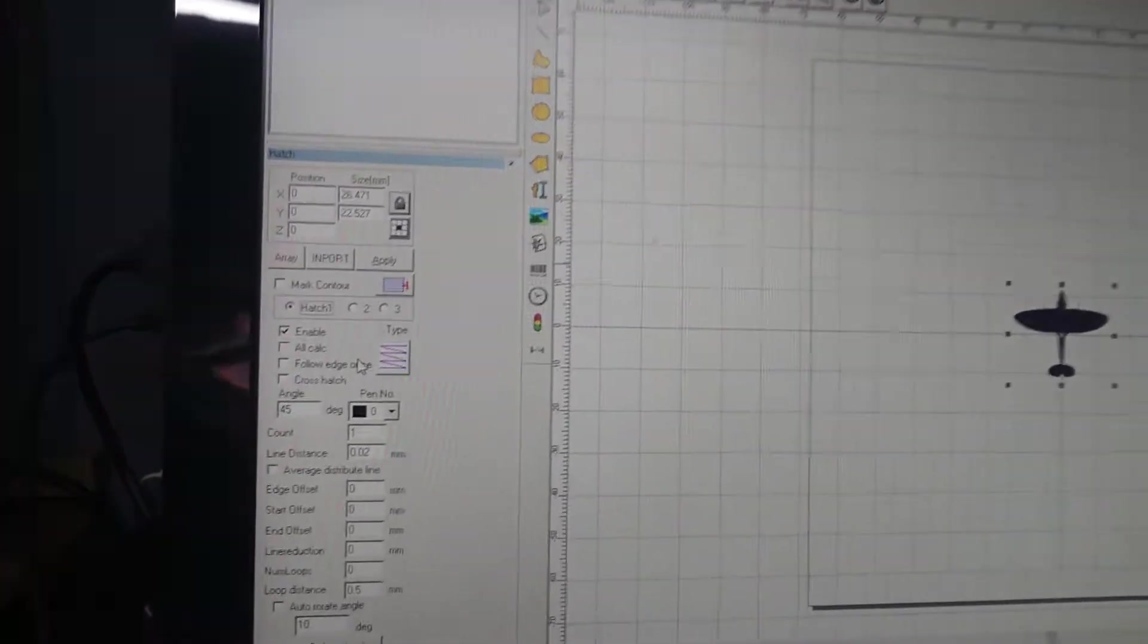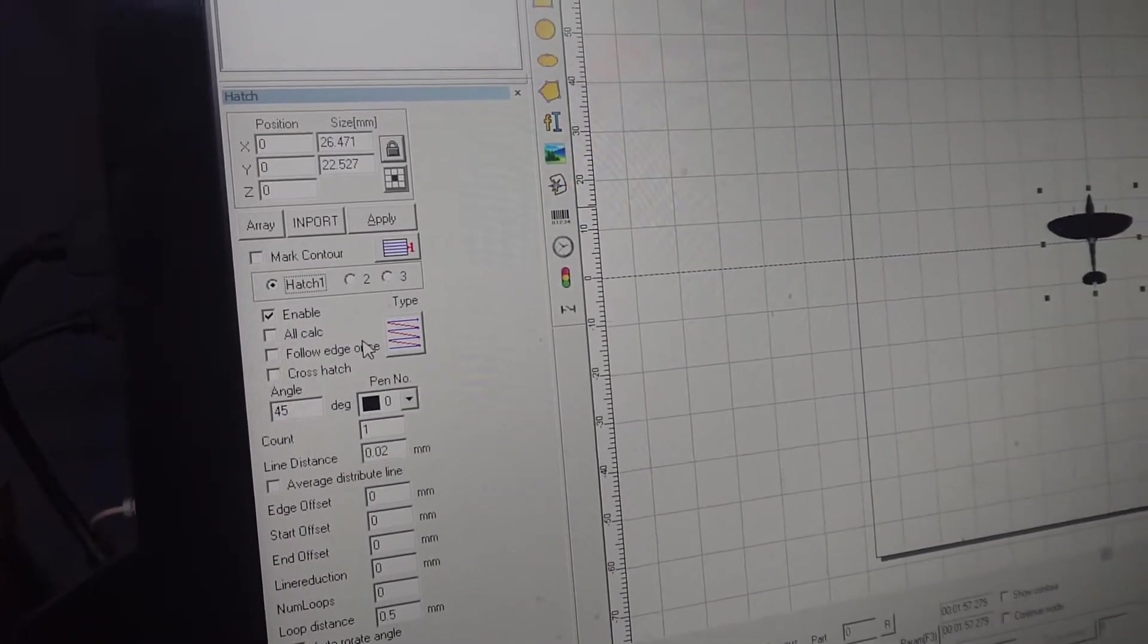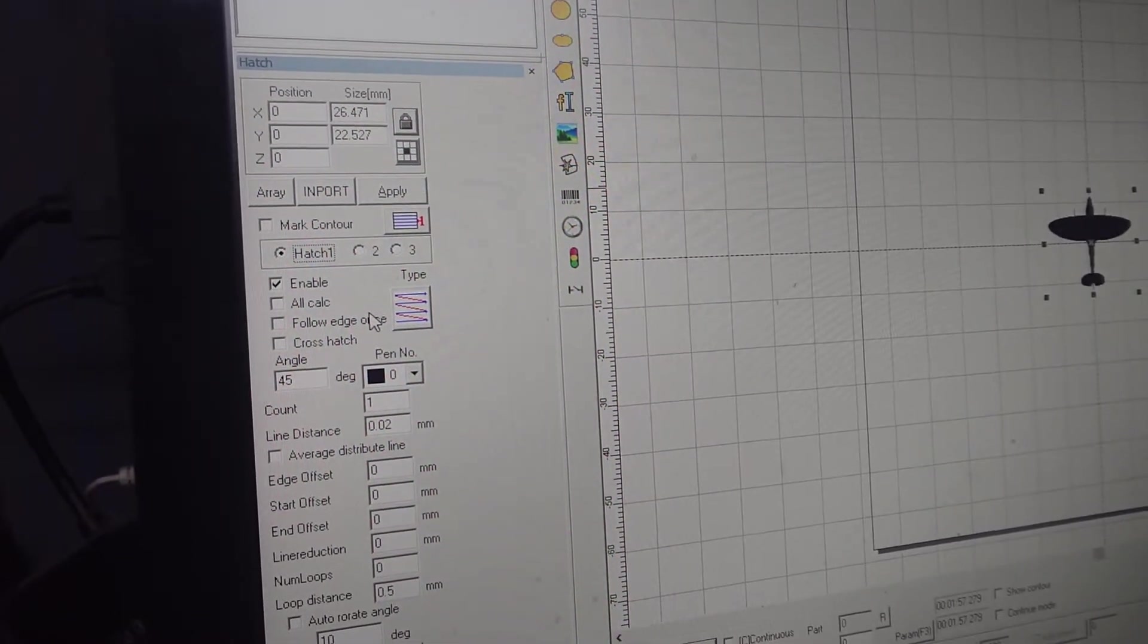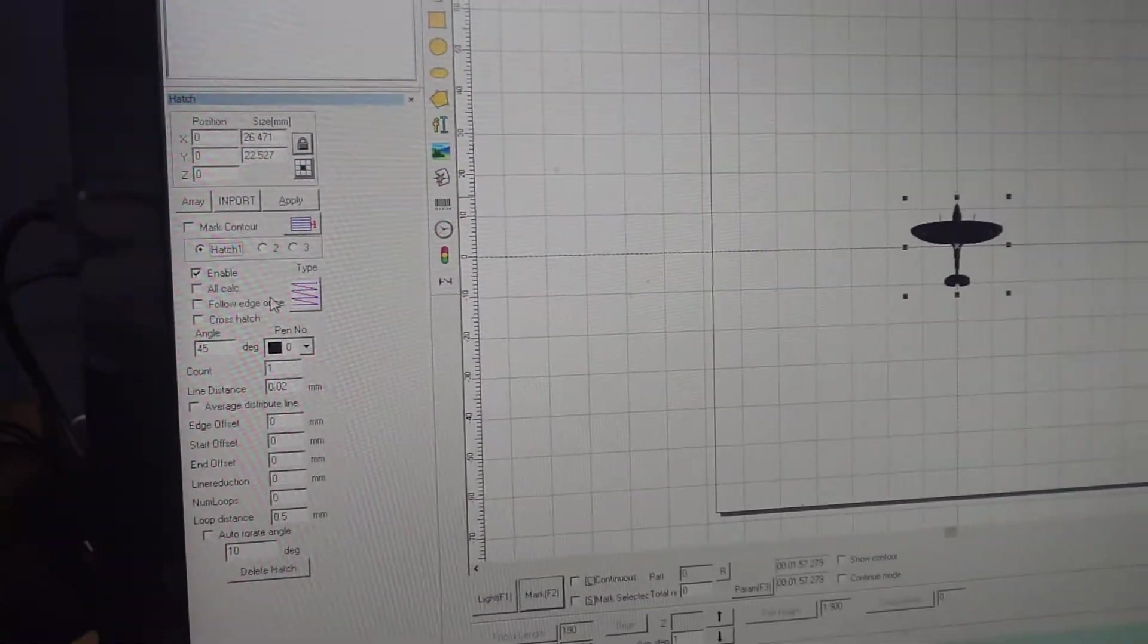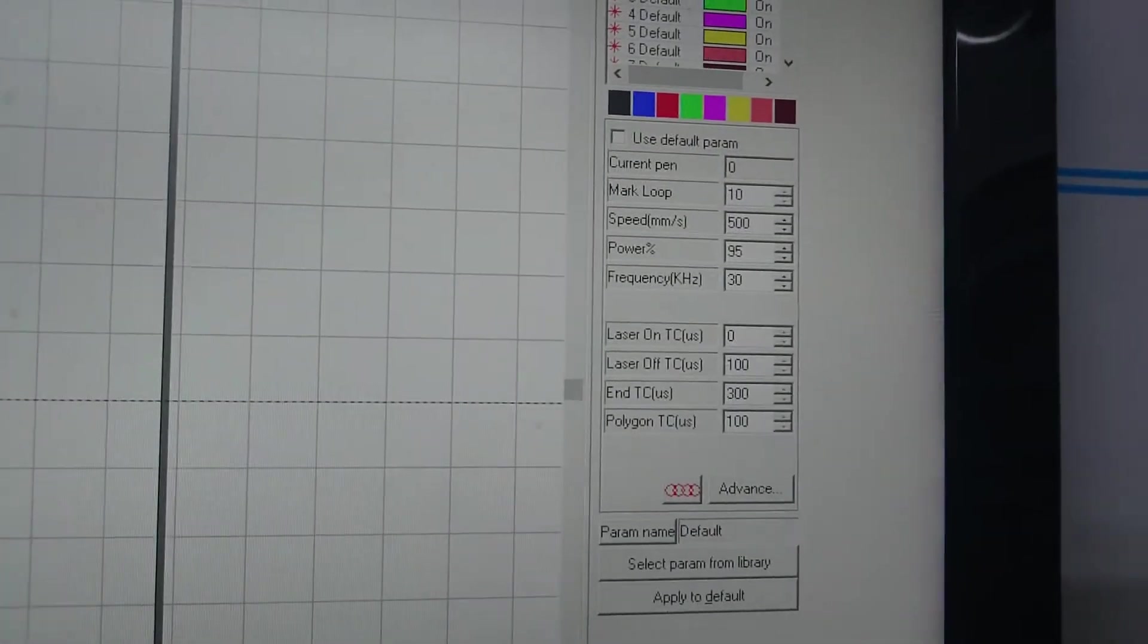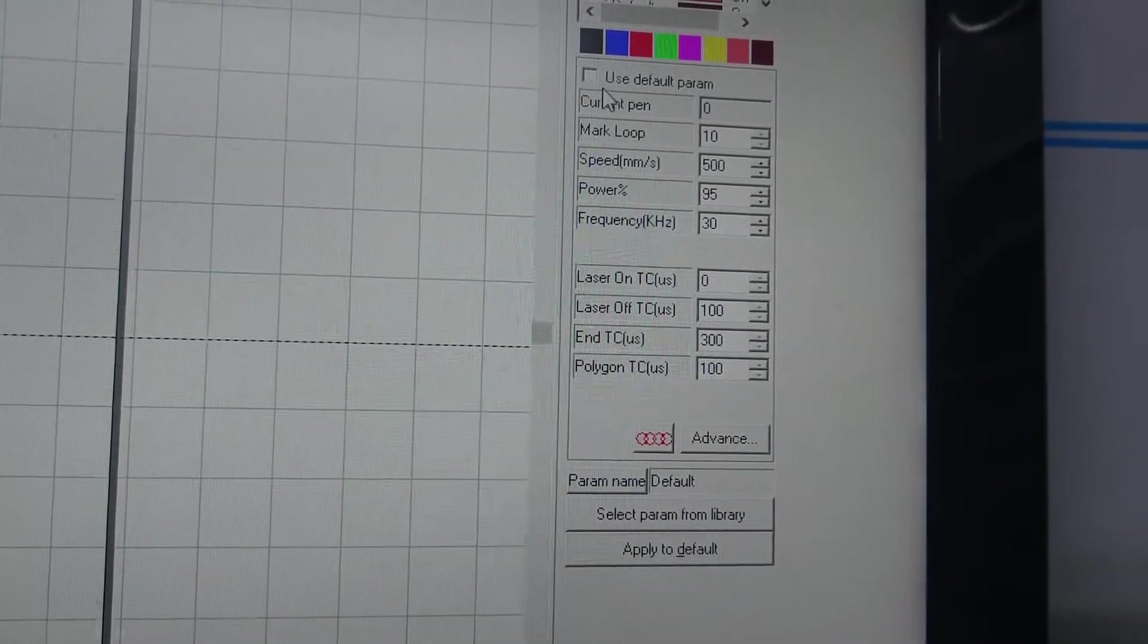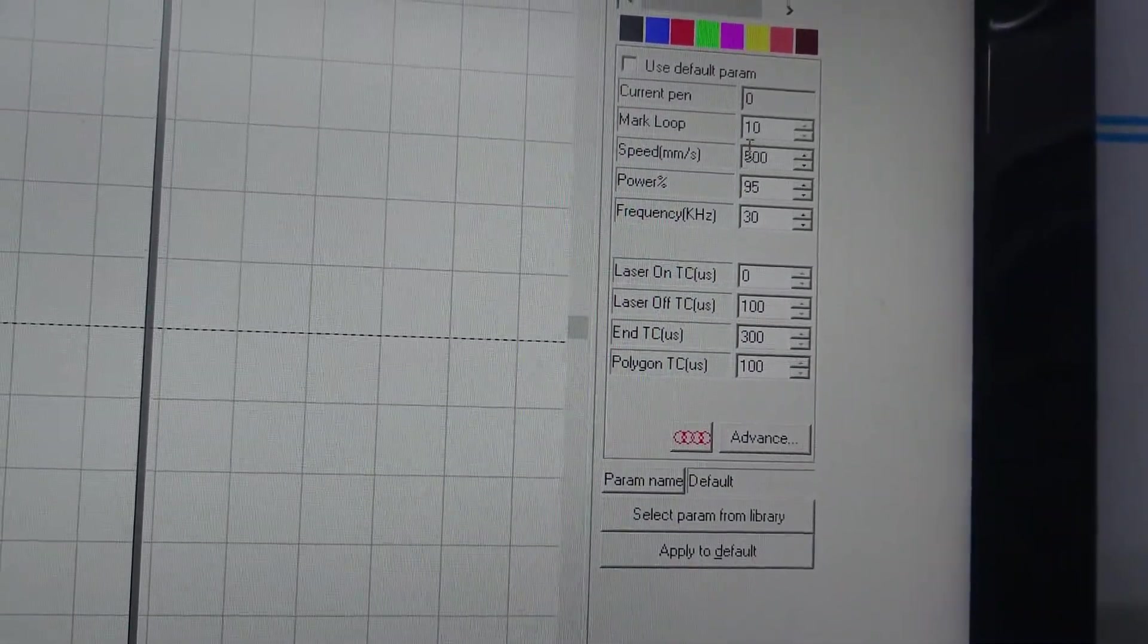I've found this has given me the best coverage over an area and the more smoother engrave as well. It takes a little bit longer but you get some really nice results. So that's that section done. The next thing you need to do is click off the default and change these settings.